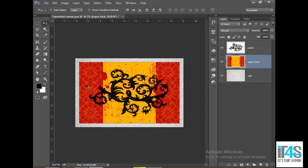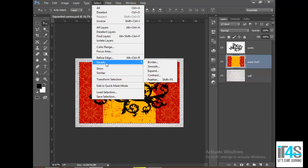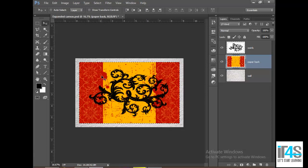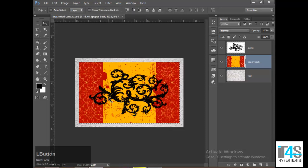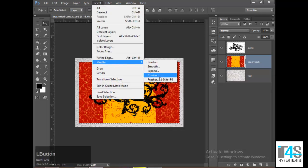Now I need to reduce this selection. For that, go to Select and then Modify the selection. I will reduce this selection. I will tell you about the selection options in detail later, but because I need to create a frame I need to use this option. Go to Select > Modify > Contract. Contract means the selection is fully selected and I want to reduce it.